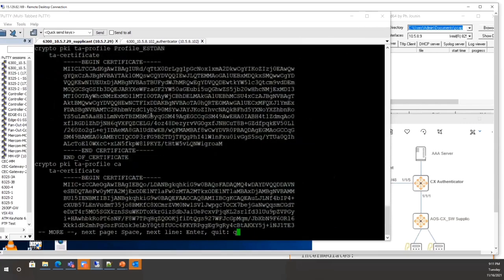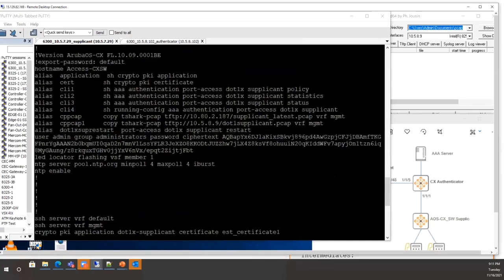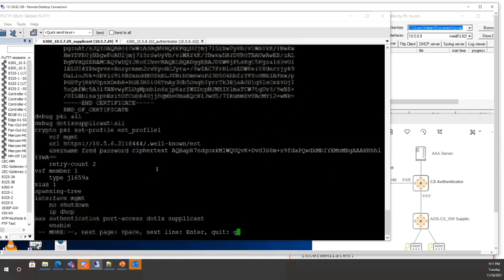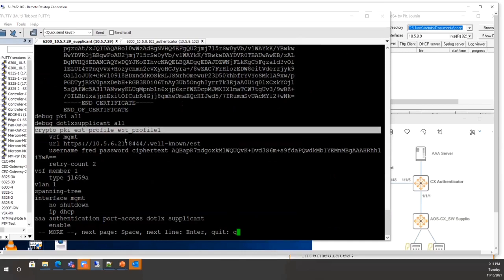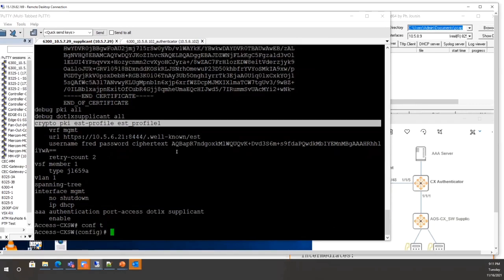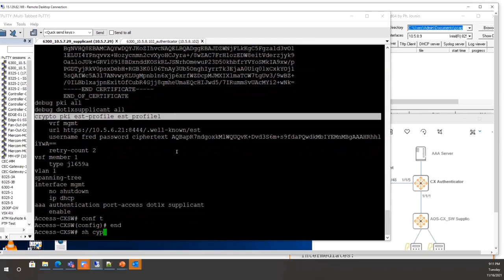The EST configuration uses 'crypto pki est profile' — configure the profile, ensure the EST server is reachable, and set the username and password to download the EST profile. Now moving to the user-defined certificate demo, first change the certificate by running 'show crypto pki certificate' to see the current EST certificate.